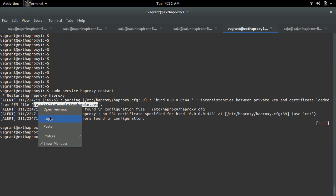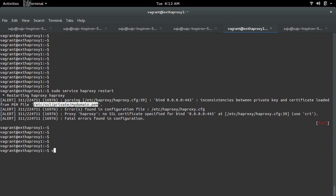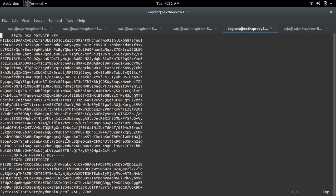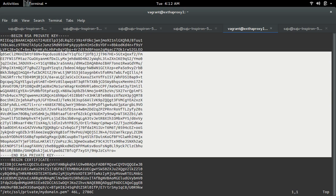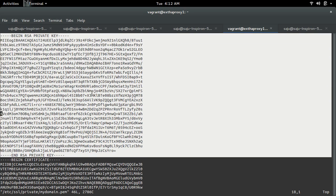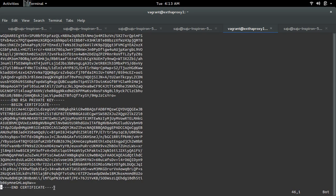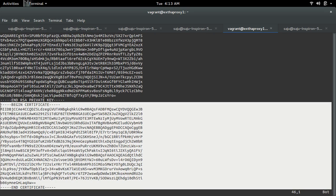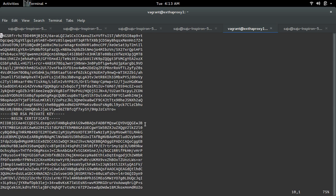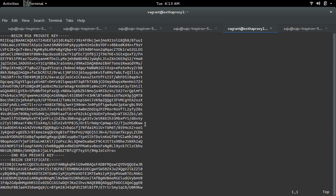Let me open this PEM file. In this PEM file you can see the private key and self-signed certificate, and there are inconsistencies between these two. So what we need to do is we need to recreate the private key.